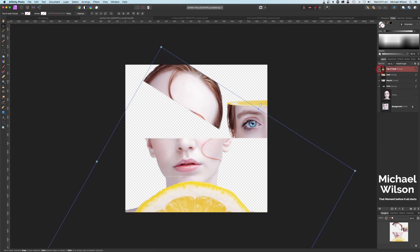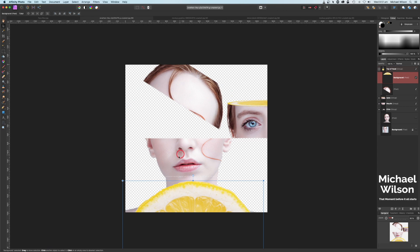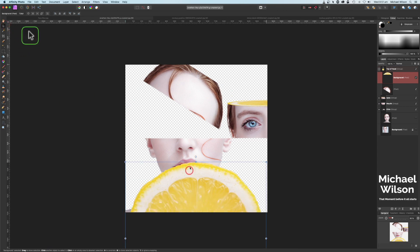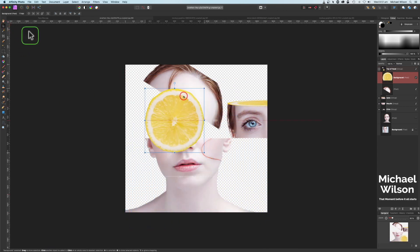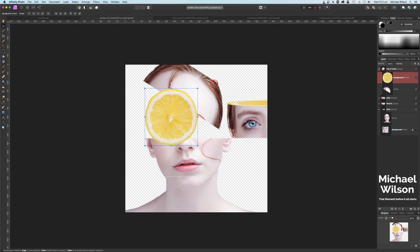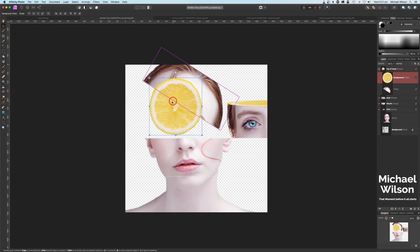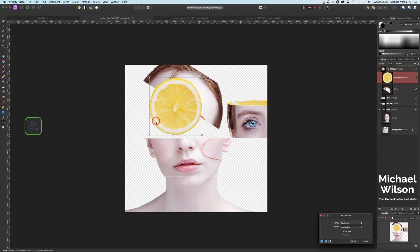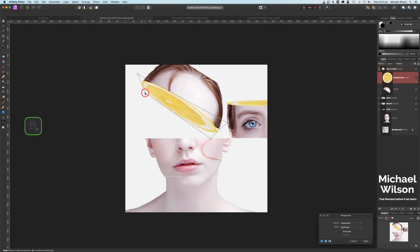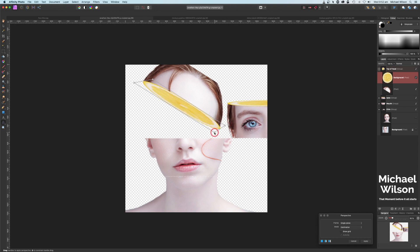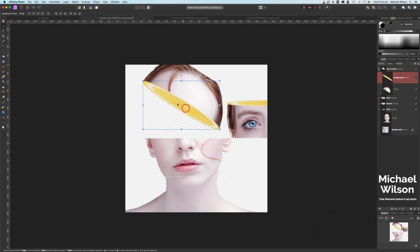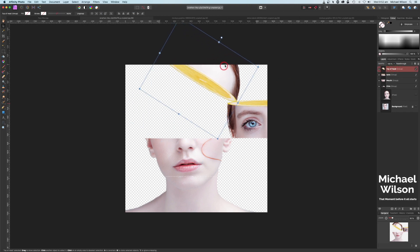If we move that head the lemon will move too. Open up the group, click on the lemon, make sure we're on our Move tool and bring that down to size. We're going to add this piece of lemon to the top of the head — so again on to our Perspective tool, getting it in the center and right to the edges of the head borders. Have a play — that looks pretty good. Let's hit Apply and have a look. I'm happy with that.